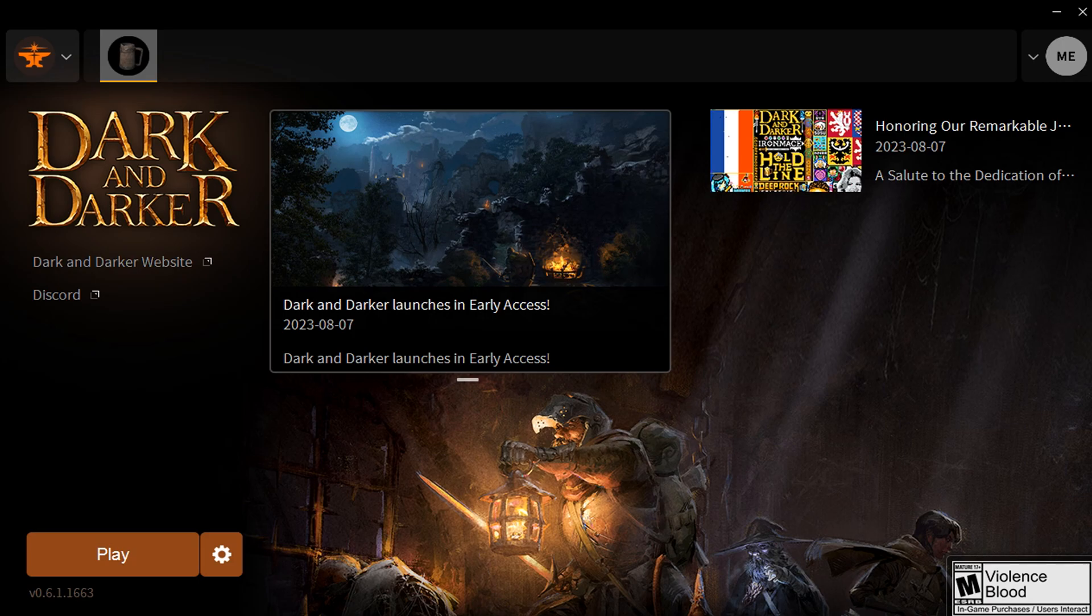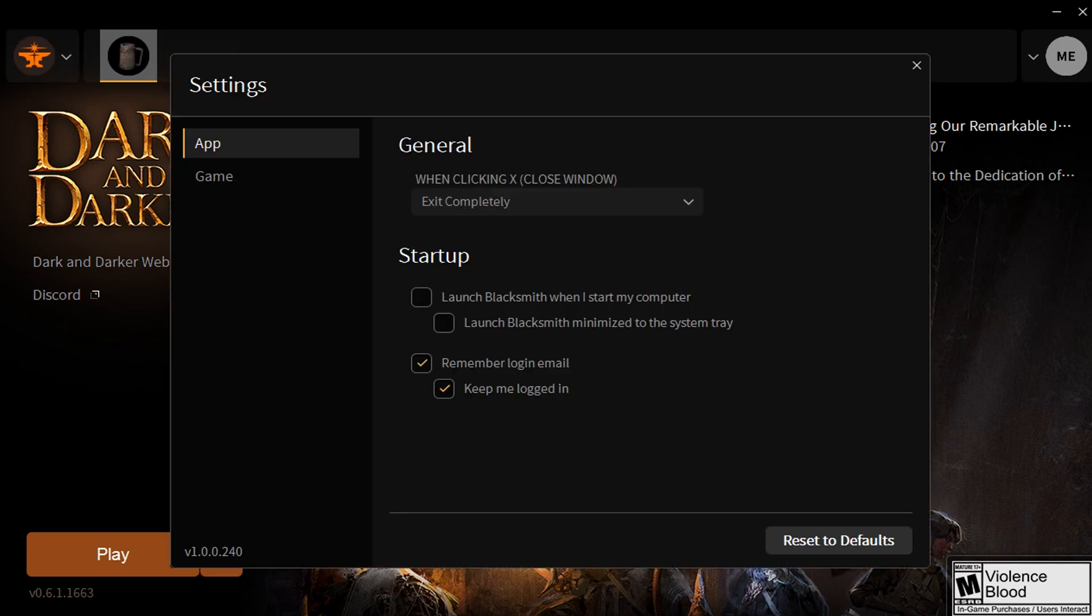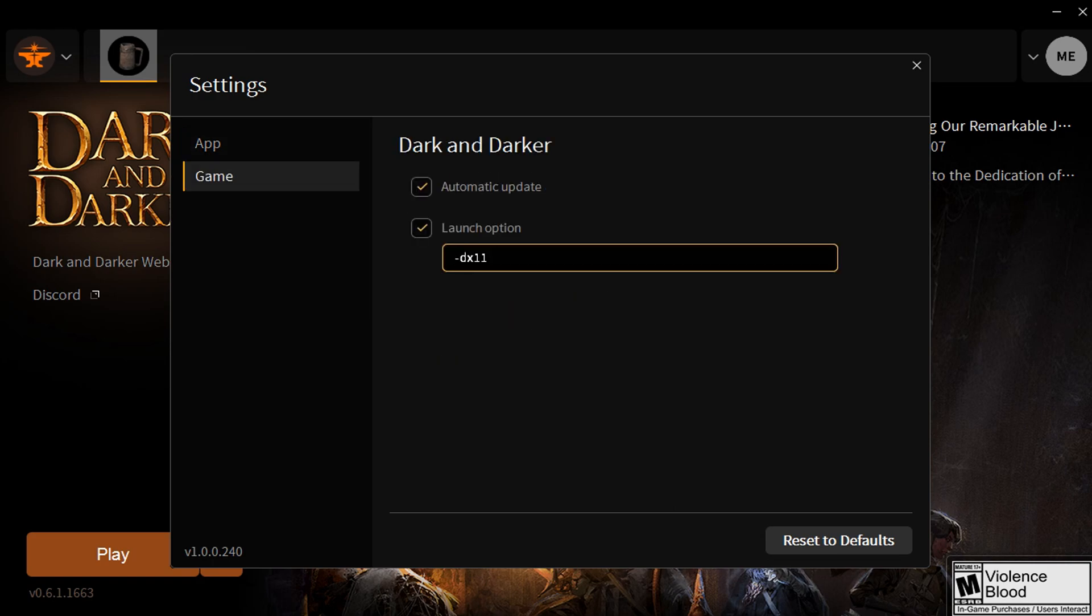First, let's launch Blacksmith, which is the launcher for Dark and Darker made by Iron Mace. Go to the settings and select game. You'll see a launch option.